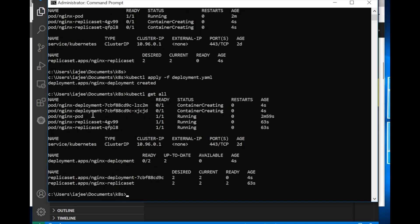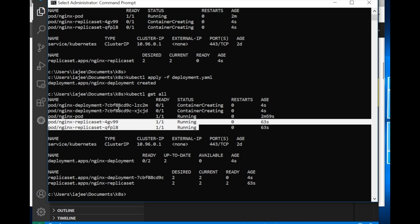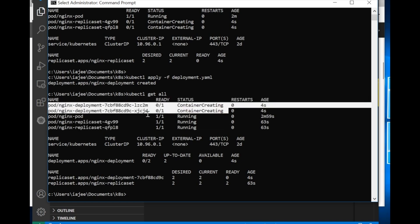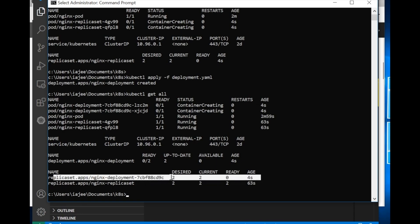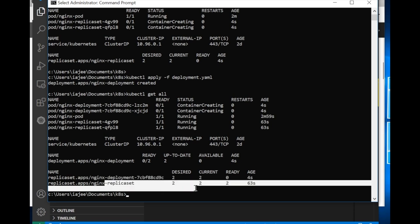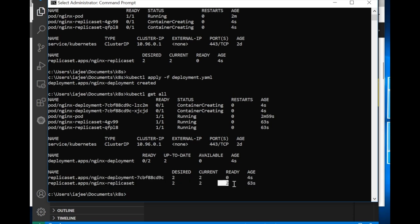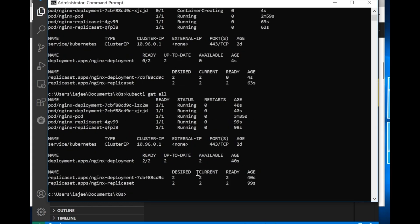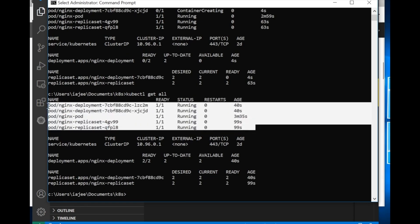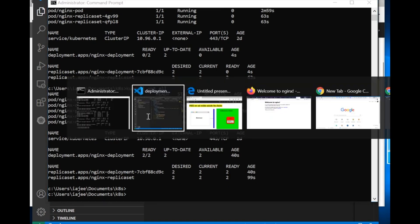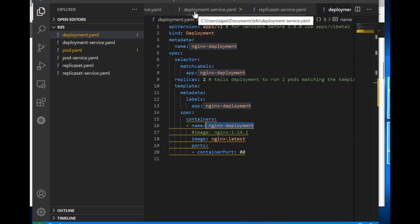The replica set pods are now in running state and the deployment pods are still in creating state because we just created them a few seconds ago. At the bottom you can see nginx-deployment showing the desired count, current count, and ready count. Now the nginx replica set ready count is two, meaning the pods are ready to serve requests. Running it again, all deployment pods are also in running state and ready to serve requests. We have now created all these pods with the help of pod, replica set, and deployment.